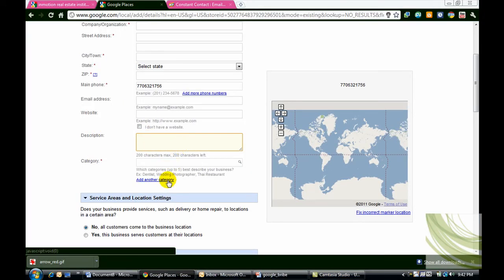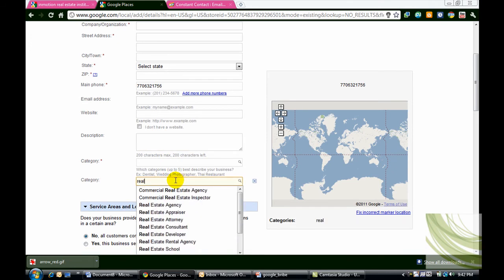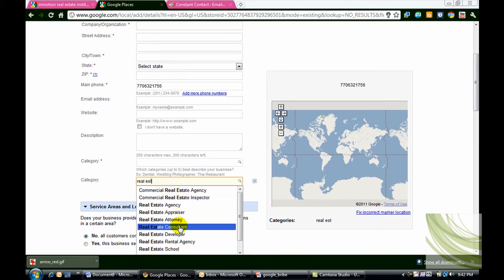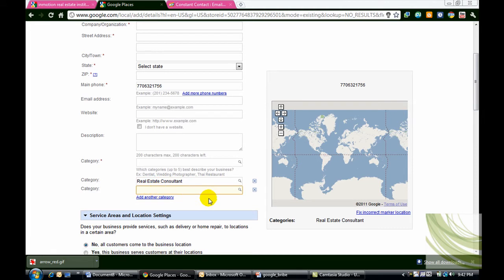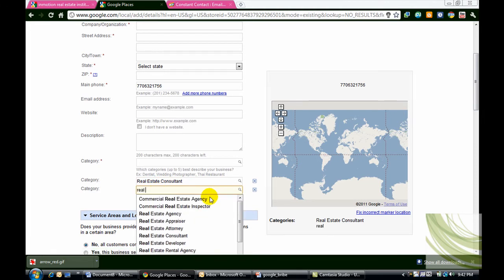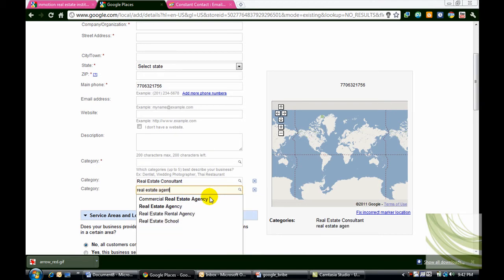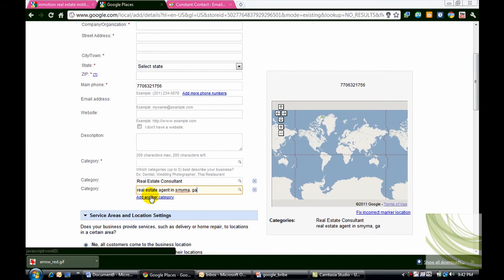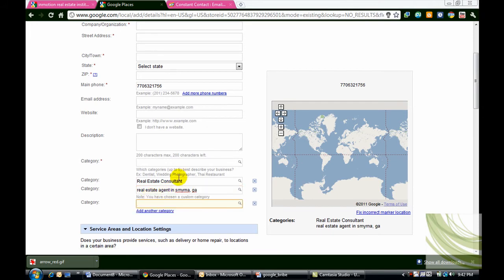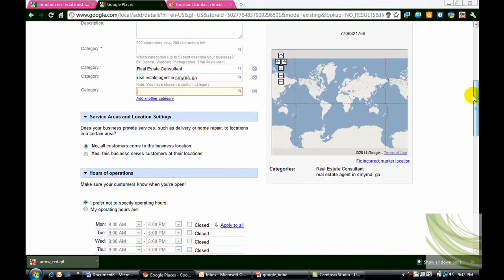Now for category. You're going to add a category. And I would put real estate consultant because you need at least one of the assigned categories. And then you can build custom categories. You can say real estate agent and let's just say Smyrna, Georgia. And you can add up to five categories that best describe your business.